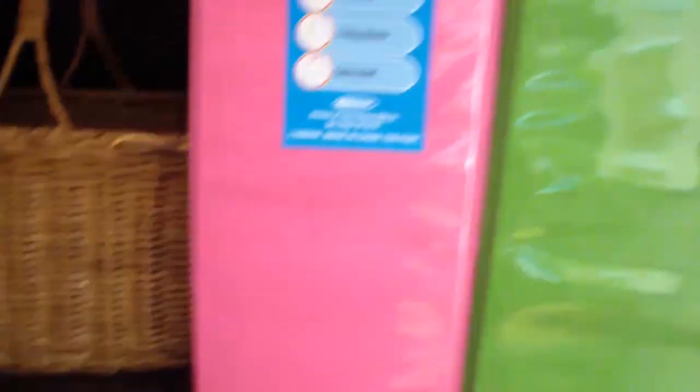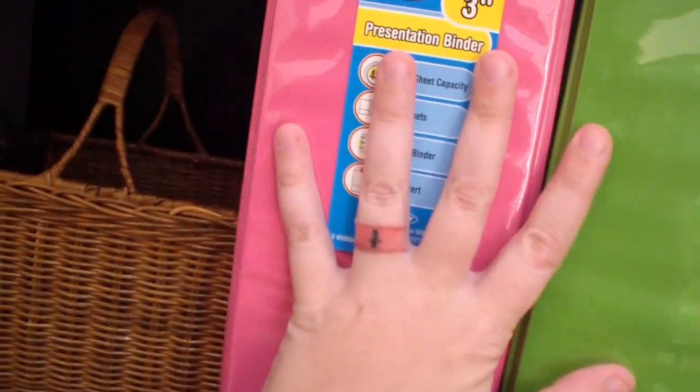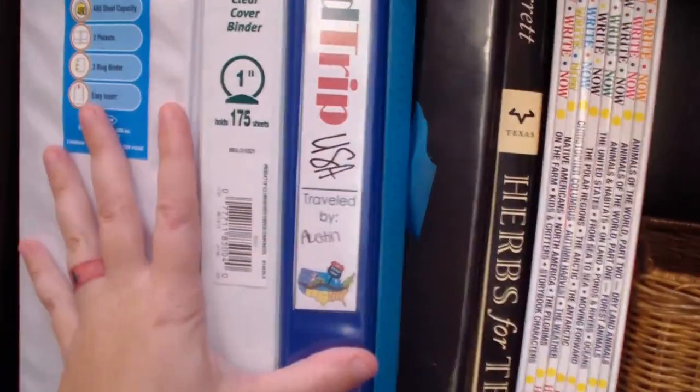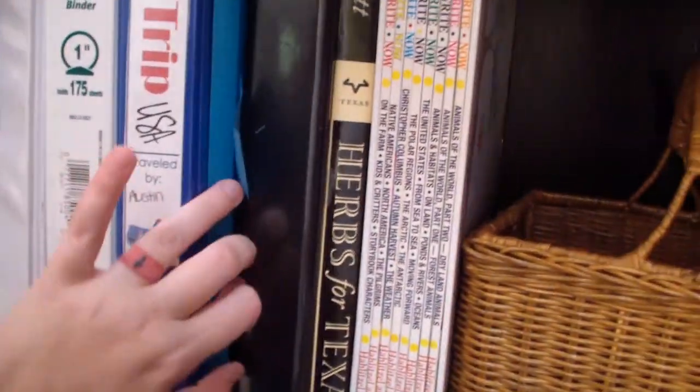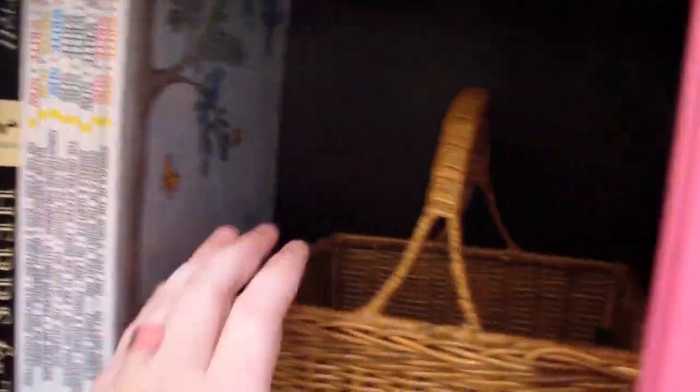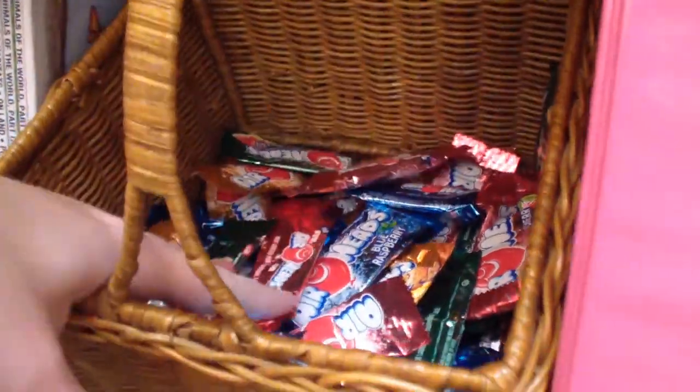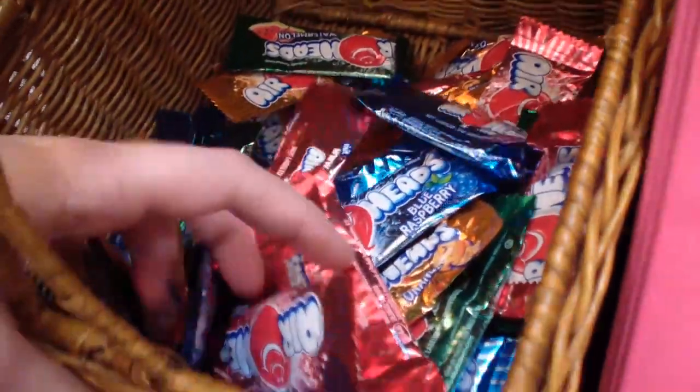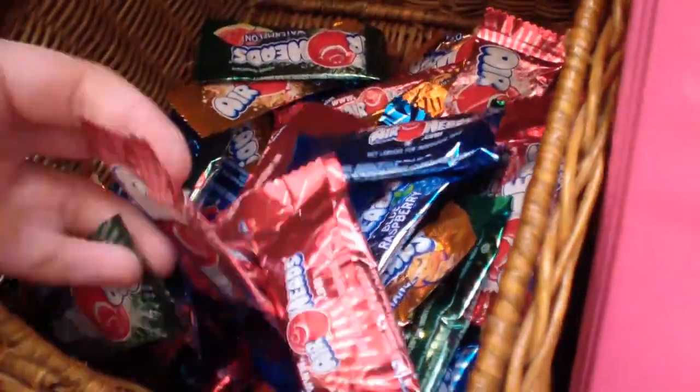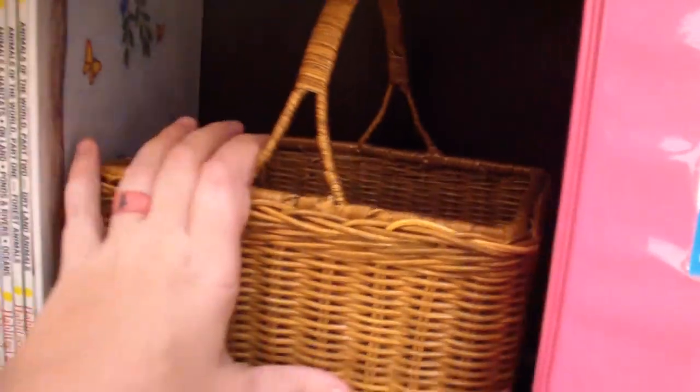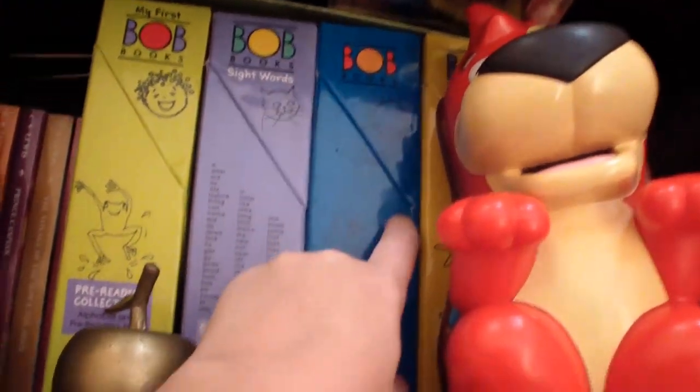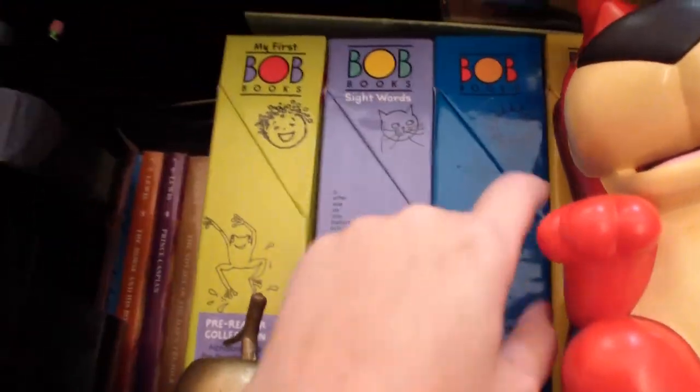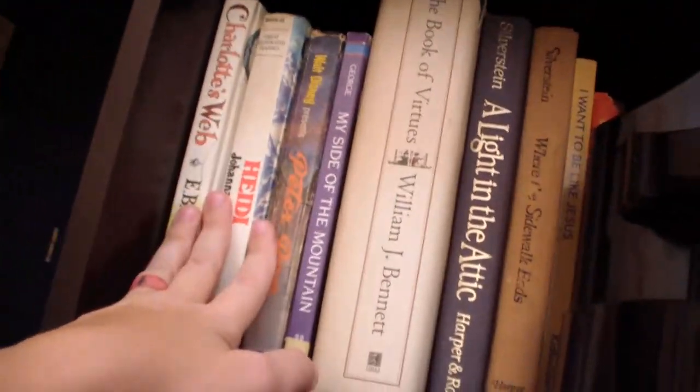And then, we have the binders. I keep all my kids school work in each year. Extra binders and folders. And this is the Draw Right Now box set, which is amazing. This is my little treat basket for when we have really awesome days. They get a little mini airhead. So, shh, don't tell them that's where I hide them. And then, our boxed Bob book sets. And the Chronicles of Narnia. And some more good books up here.